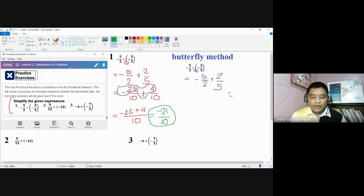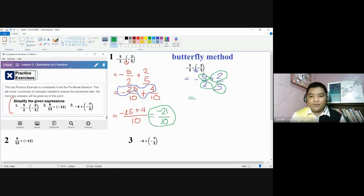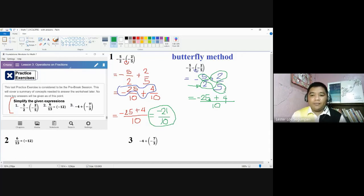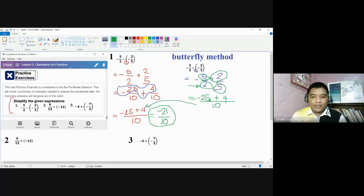The butterfly method looks like the wings of a butterfly. You multiply diagonally: 5 times 5 gives 25 — but don't forget the negative sign is still there. Copy the operation plus, then 2 times 2 gives 4. For the denominator, multiply the denominators: 2 times 5 gives 10. So you copy the signs — minus and plus — and for the denominator, multiply: 2 times 5 is 10. The result becomes negative 21 over 10, the same as earlier.